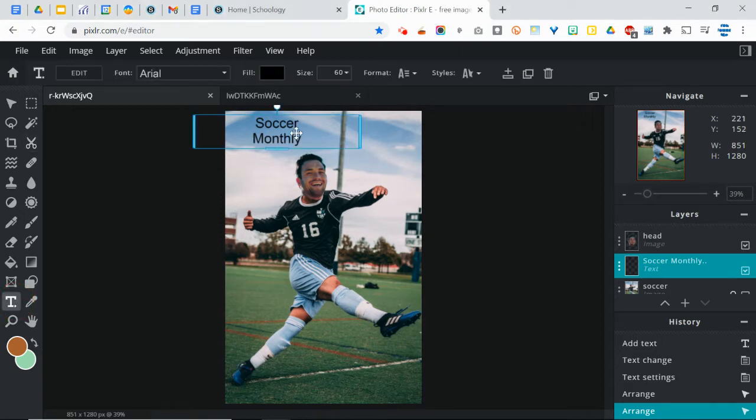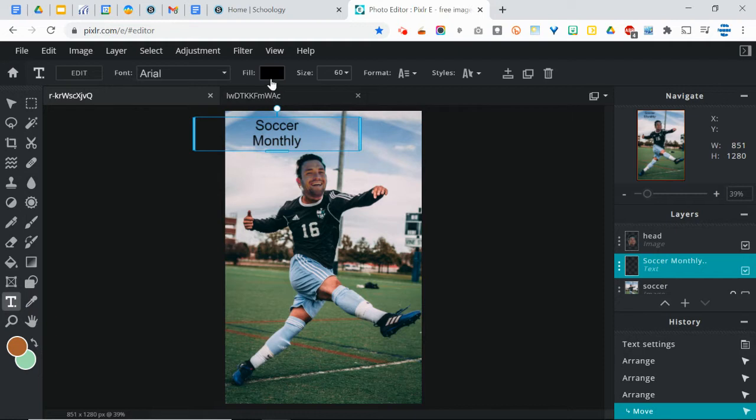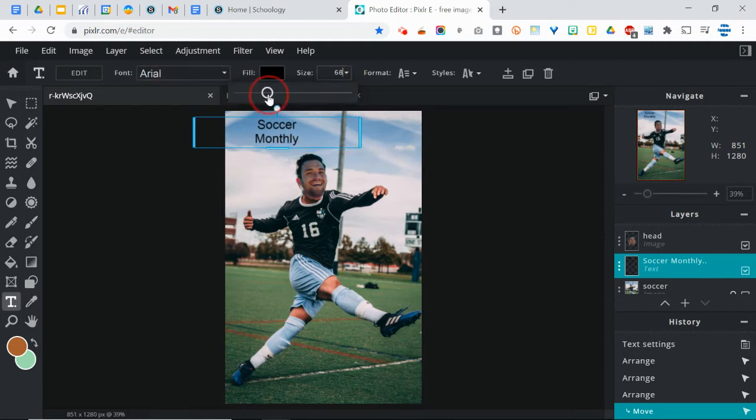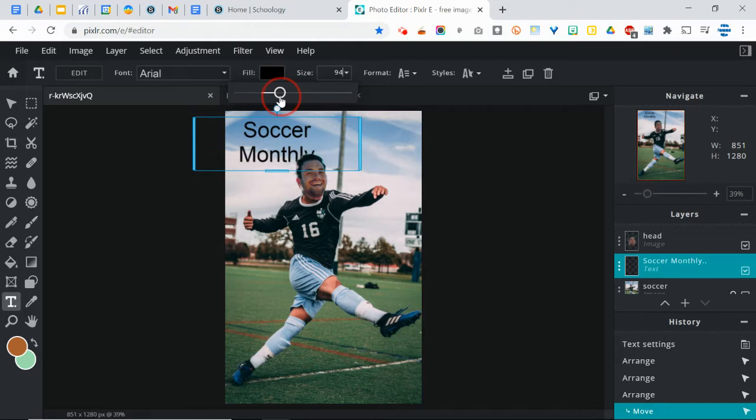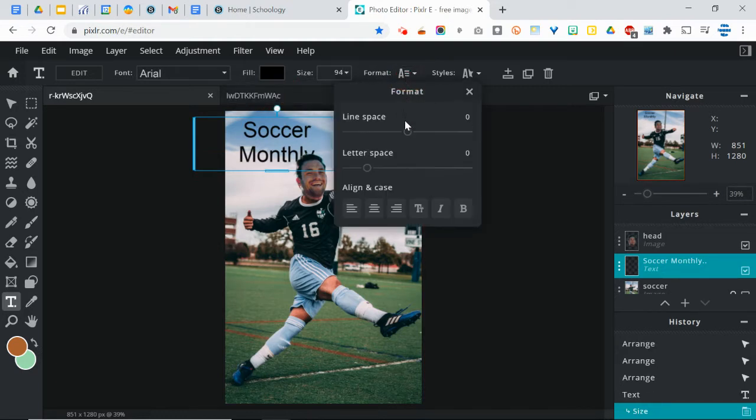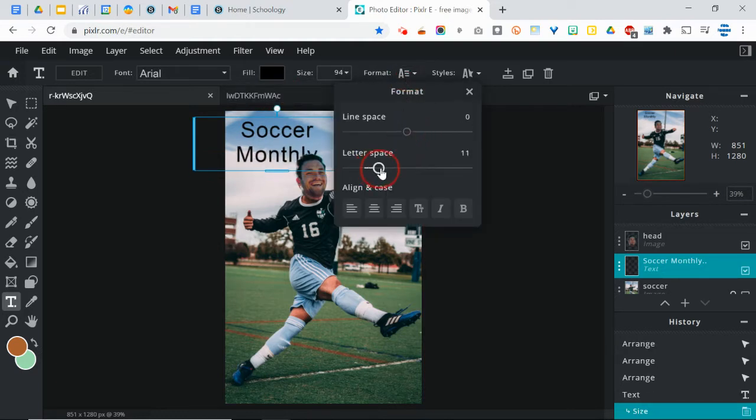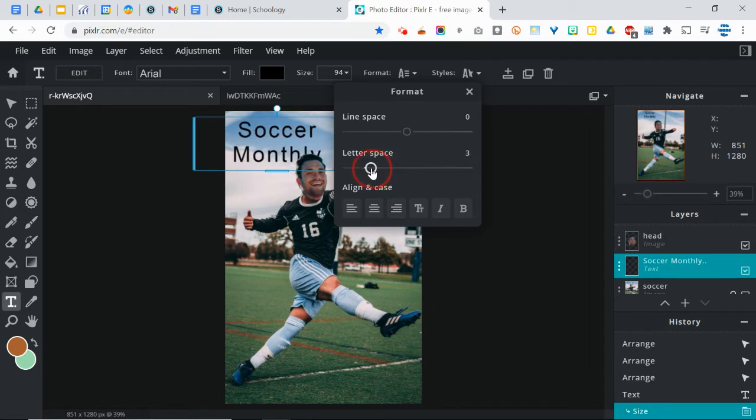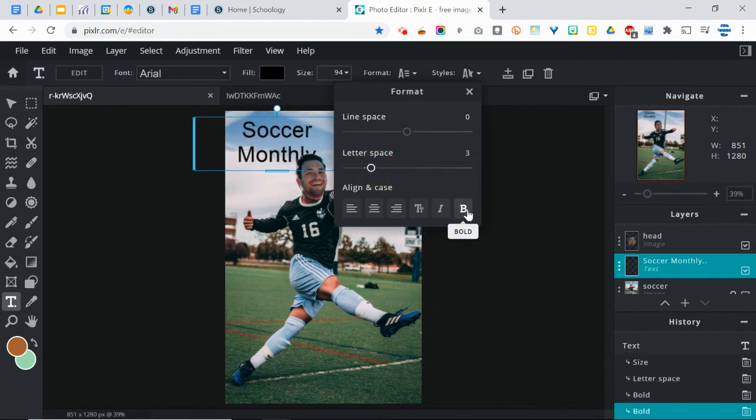Now sure, you can go in there and you can change the fill color, you can change the font, you can make it larger, of course, and that's going to help. You can change the format so that there's more space in between the lines or between the letters, you can make it bold and some other things like that.